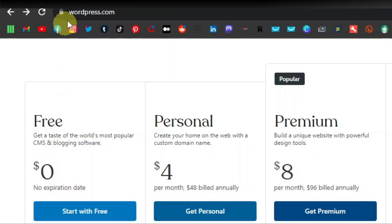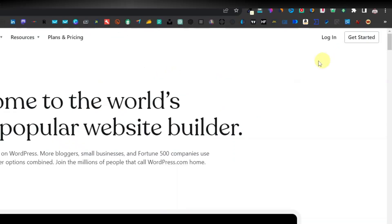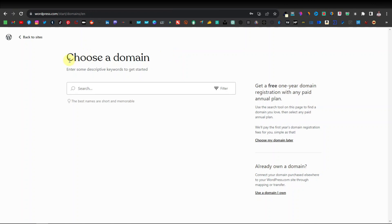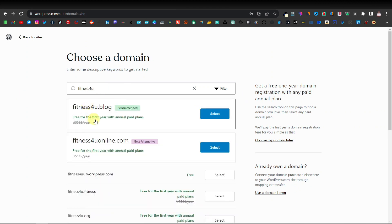All you want to do is come over to WordPress.com. You first have to sign up and create your account, then click on either login or just get started. It's now going to ask you to choose a domain. It just depends on what you want your website to be all about. So for me, I'm going to enter something like 'fitness for you.' And as you can see down here, it's going to suggest other related domain names.